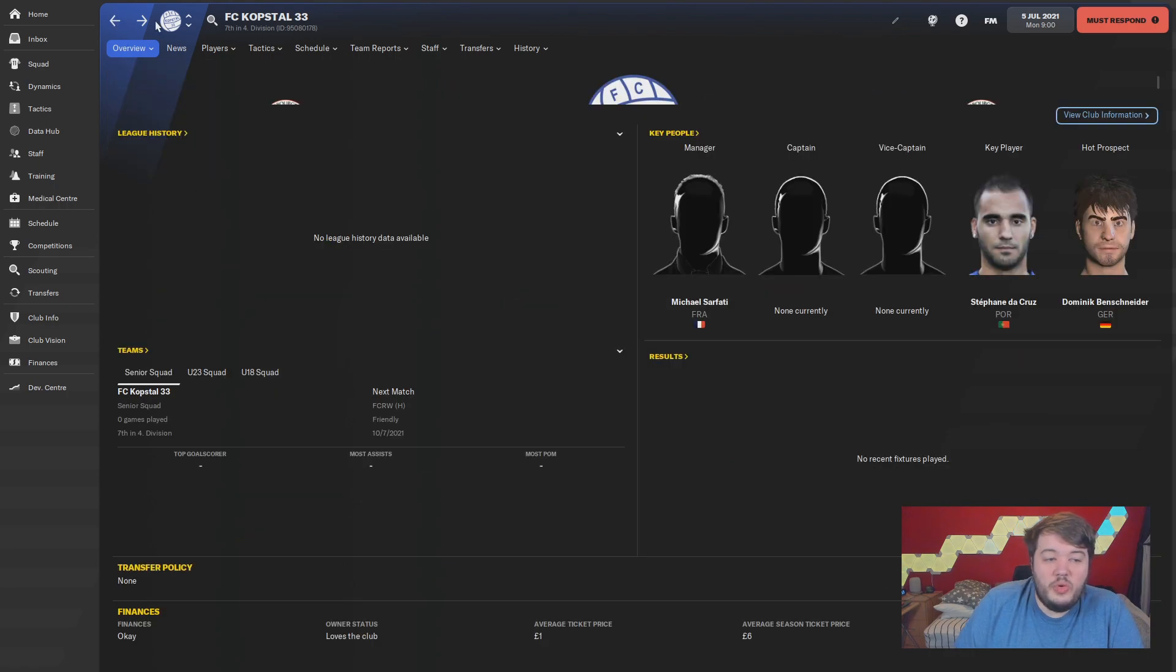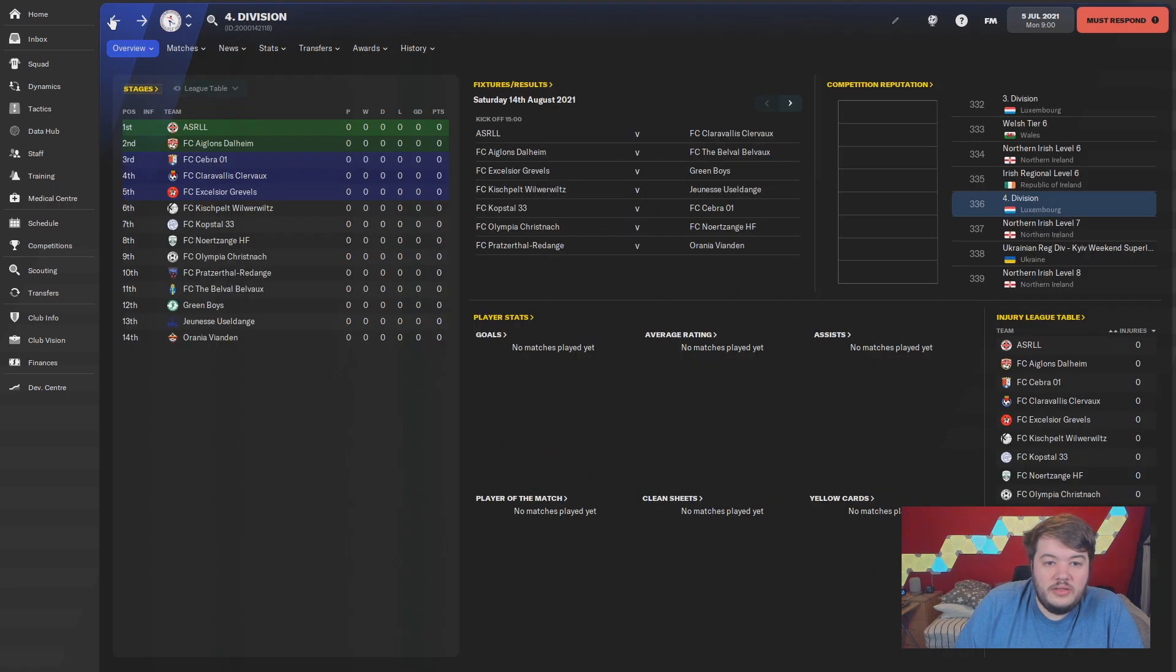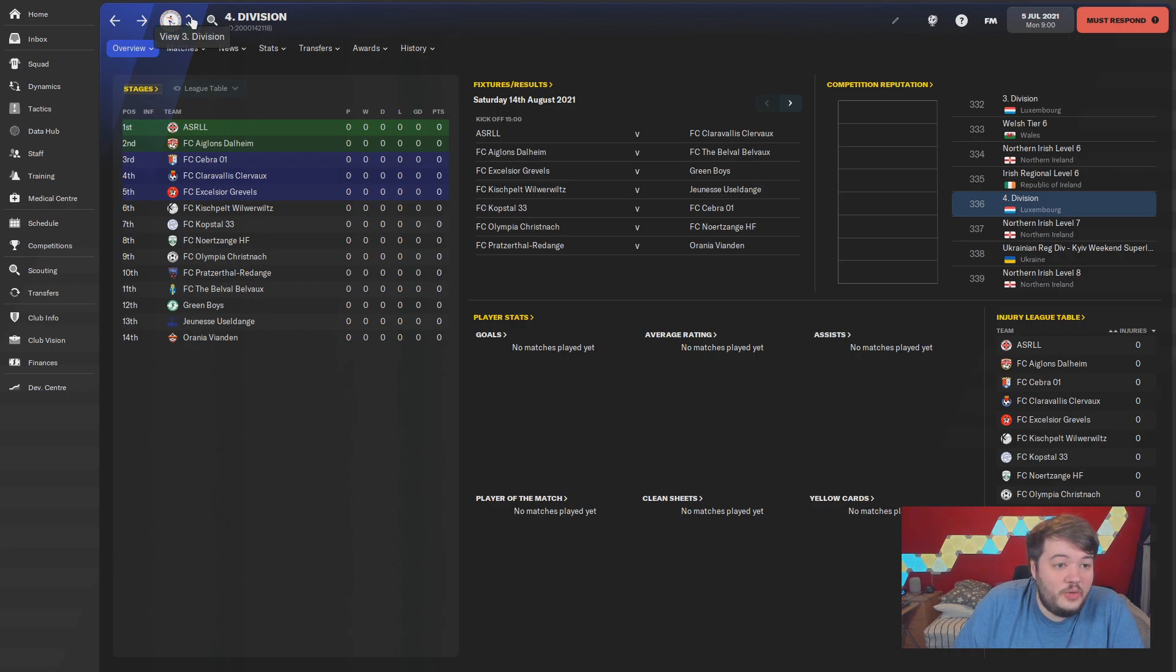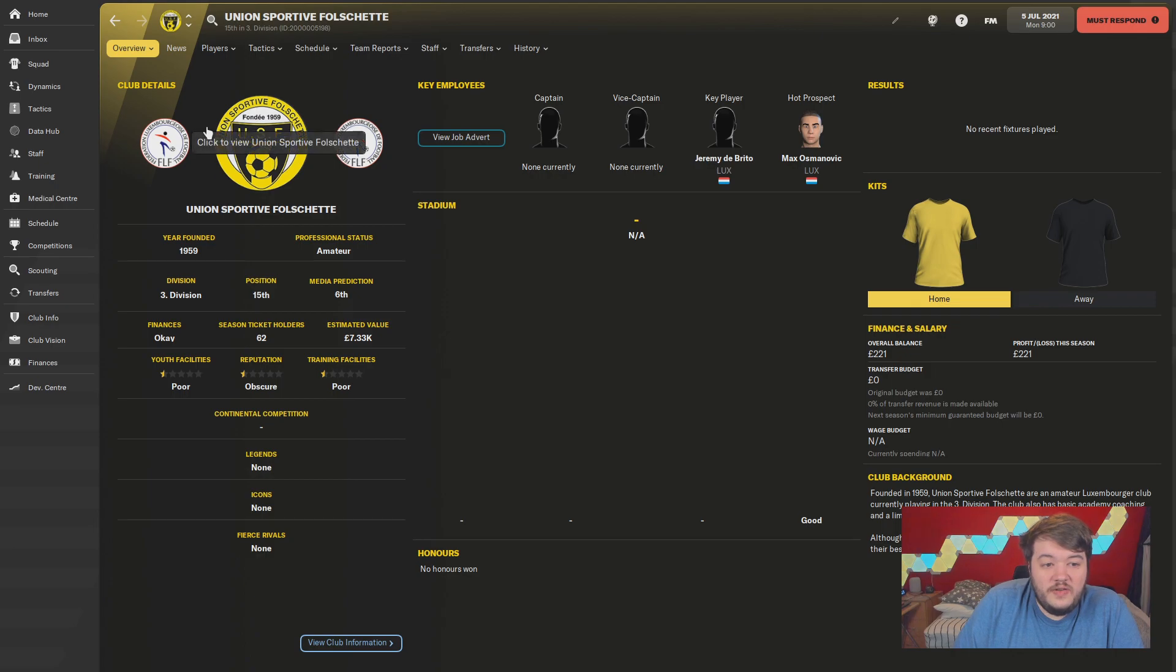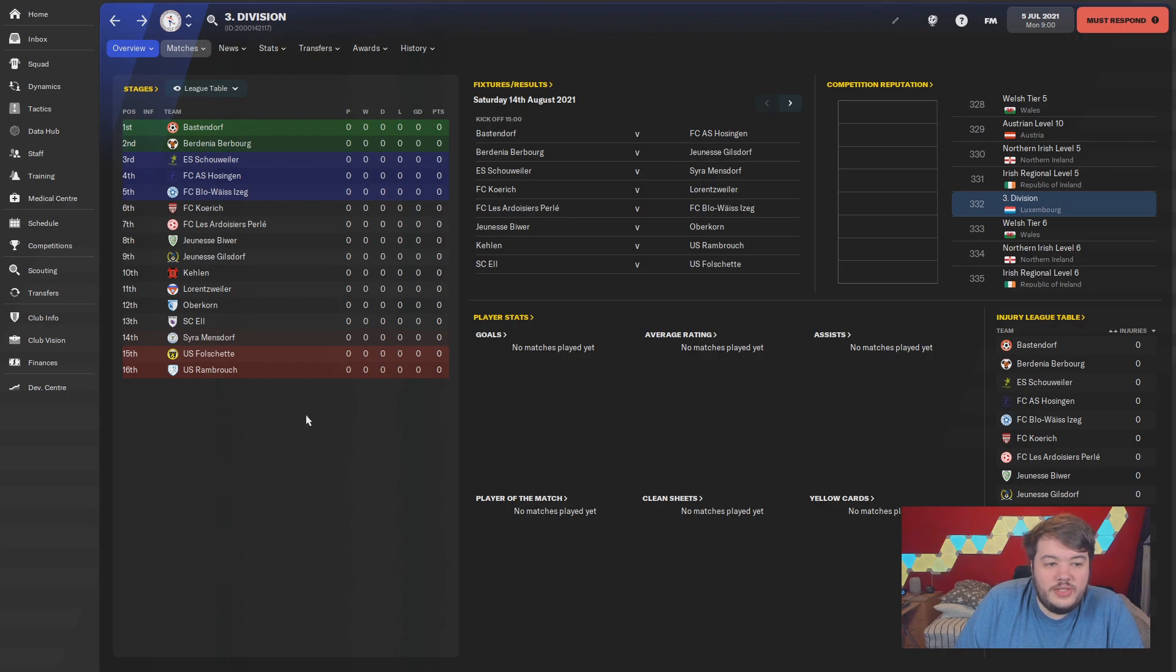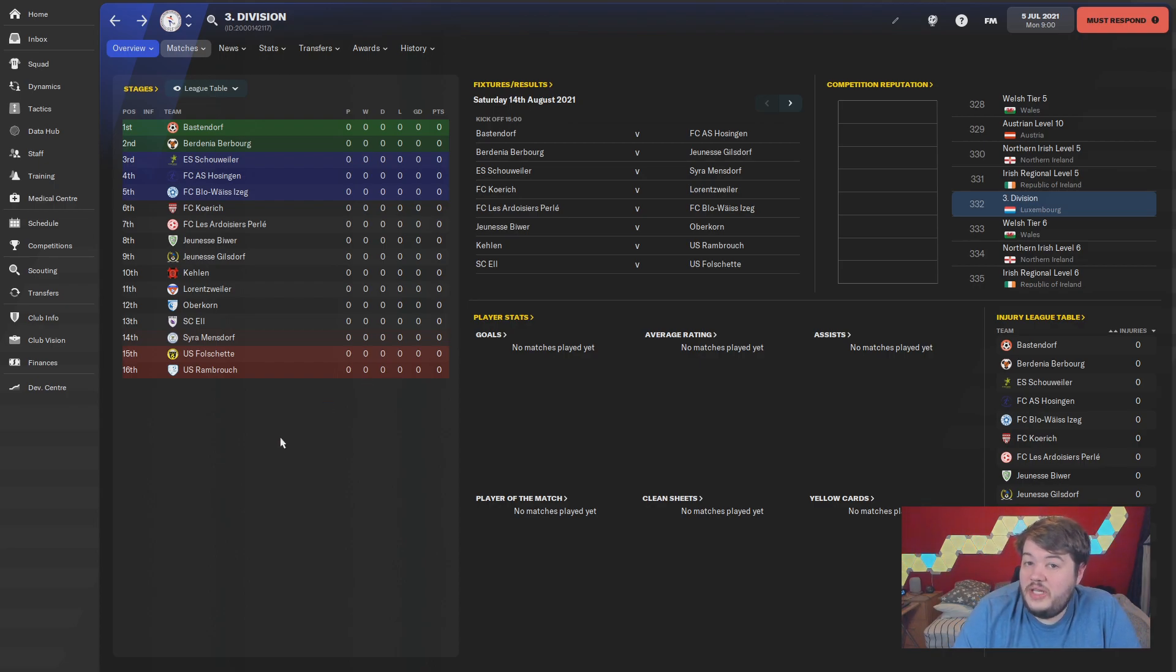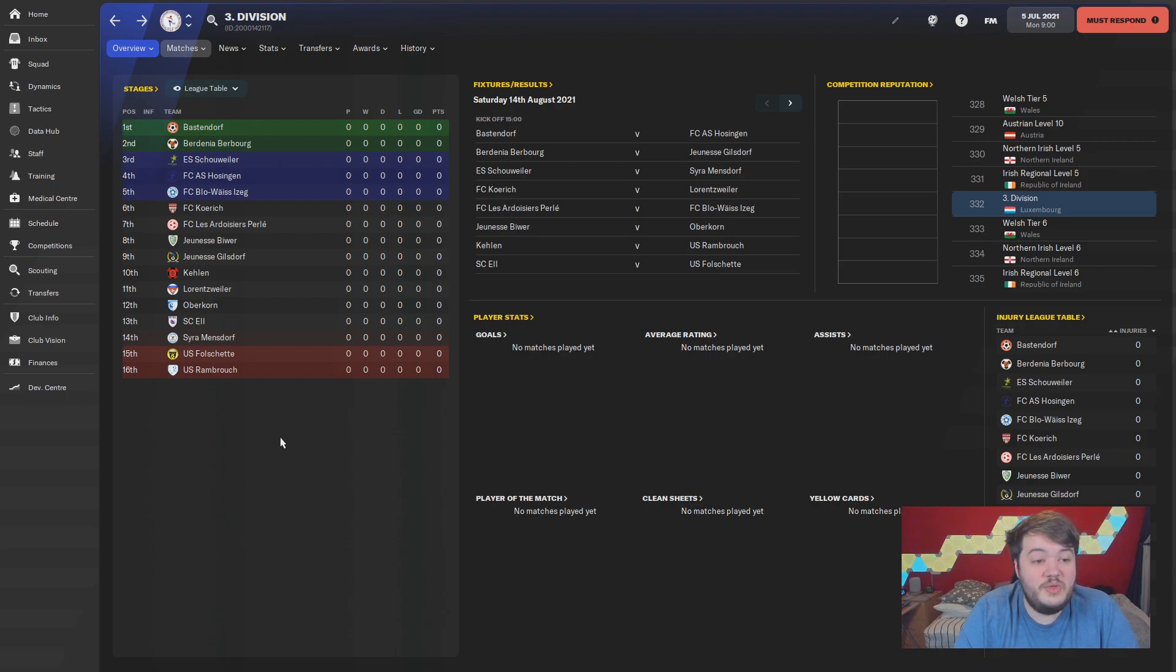There was one particular side that didn't have a badge. I fixed that up and then I added their kits. Found the badge on the website, changed the kits, that got sorted.